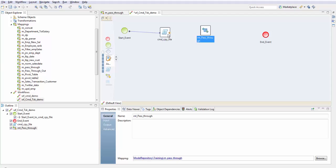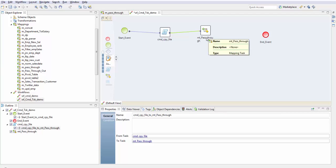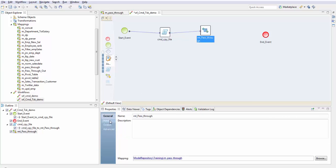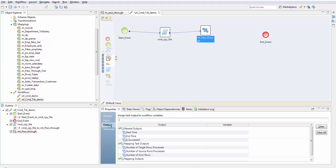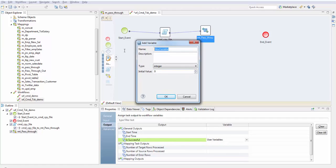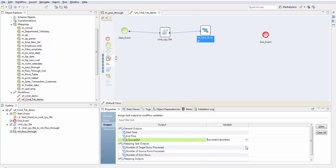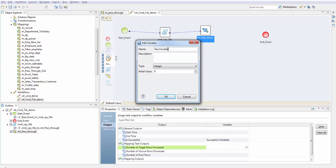For details about the mapping task, go to my other video on create deploy workflow. Here in output I'll be creating three variables. The mapping task successful, which is a boolean data type. This variable will return either true or false based on whether the mapping task was run successful or not.